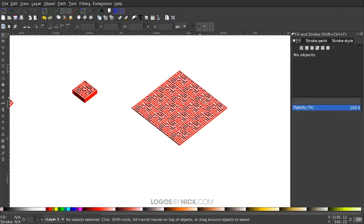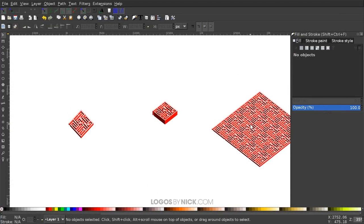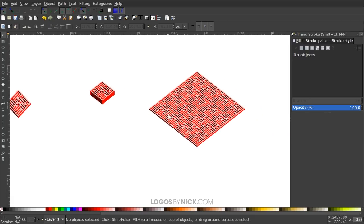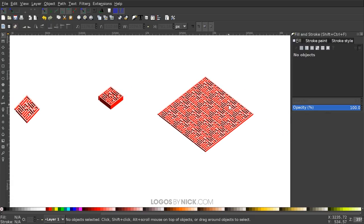And that's pretty much it — that's how you can create these isometric maze designs using Inkscape. If you haven't already, please consider joining the Logos by Nick mailing list to receive email alerts whenever a new tutorial is posted. Your information won't be sold or shared, and you'll never receive spam. Check the link in the description if you're interested. If you have any questions, let me know — thanks for watching.